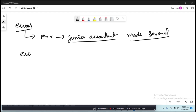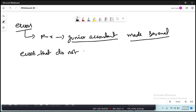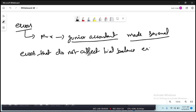There are two categories of errors. The first is errors that do not affect the trial balance, and the second is errors that do affect the trial balance.